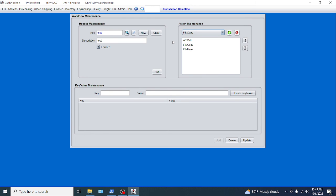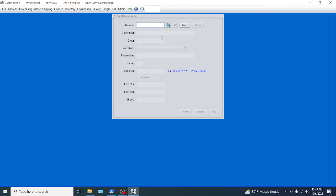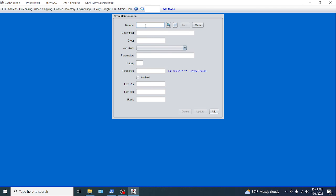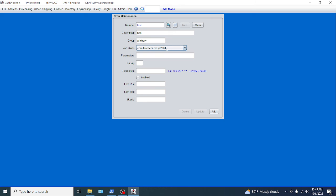And one last thing too. Once you've got the workflow created, you can actually schedule that in the cron maintenance. And I'll actually show an example of that. But you can actually create a test group, call it arbitrary. The job class is a real specific thing you need to do here. You need to choose job workflow as WKF, which is what these workflows are. And then the parameter is the actual workflow ID that you created. We created a workflow ID of test. So that would be test.